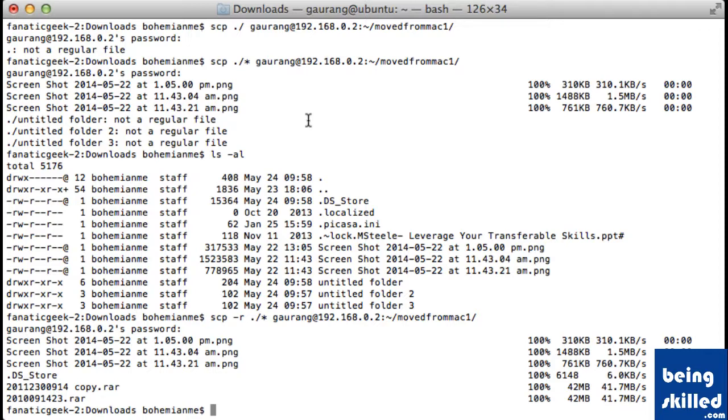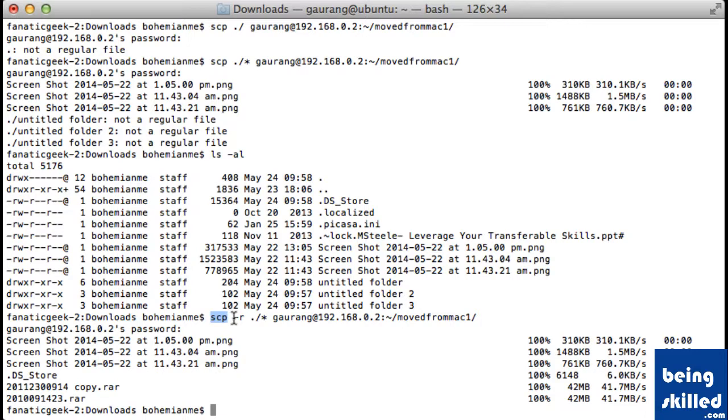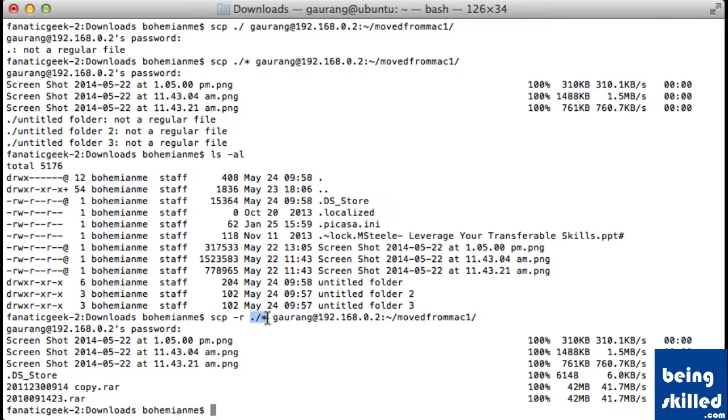So basically we type SCP followed by hyphen r just to ensure that directories are also transferred from source to the destination, and then the source directory. So in this case, we are already in the source directory.